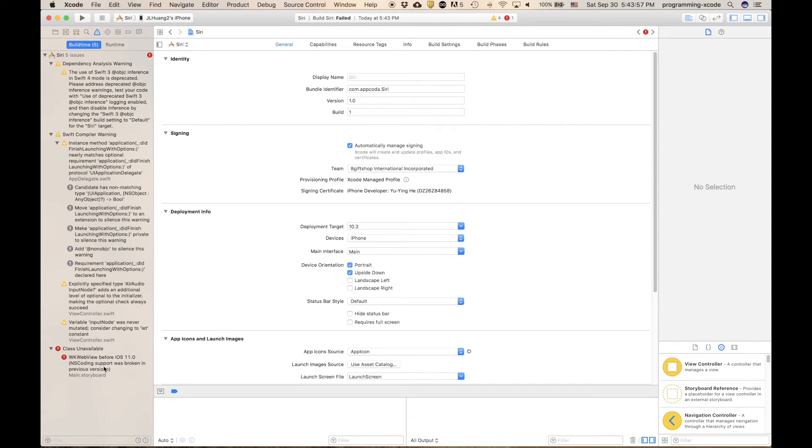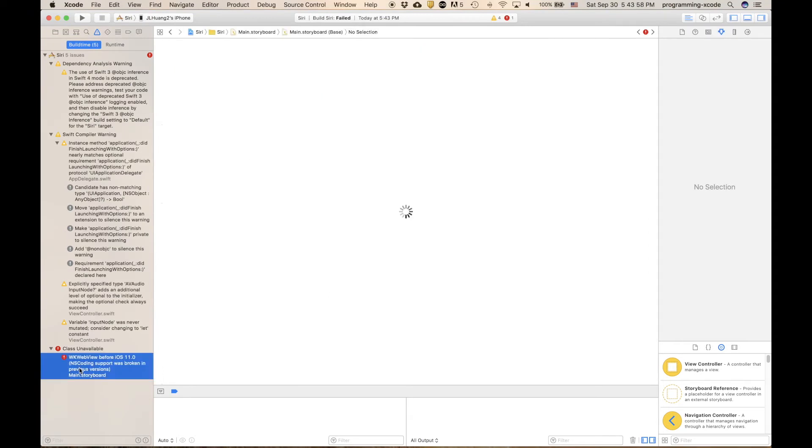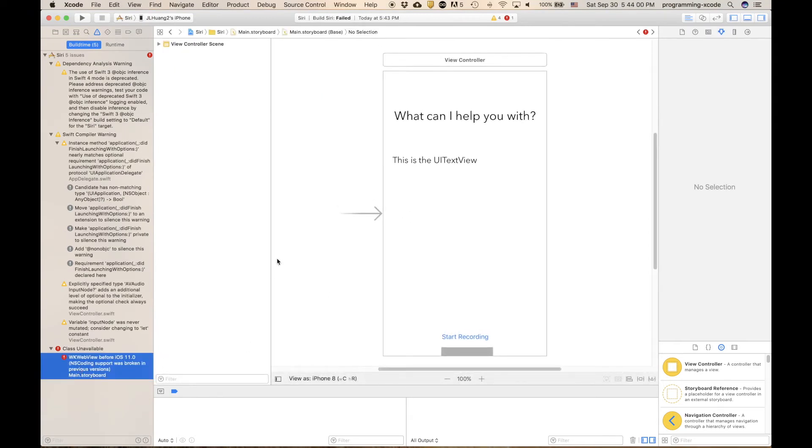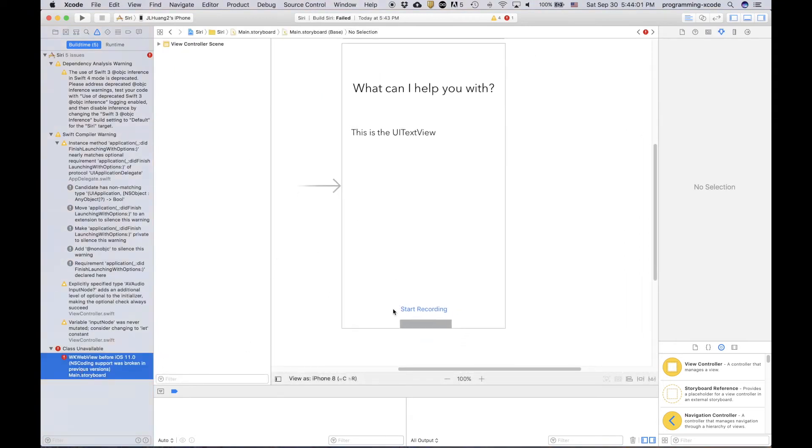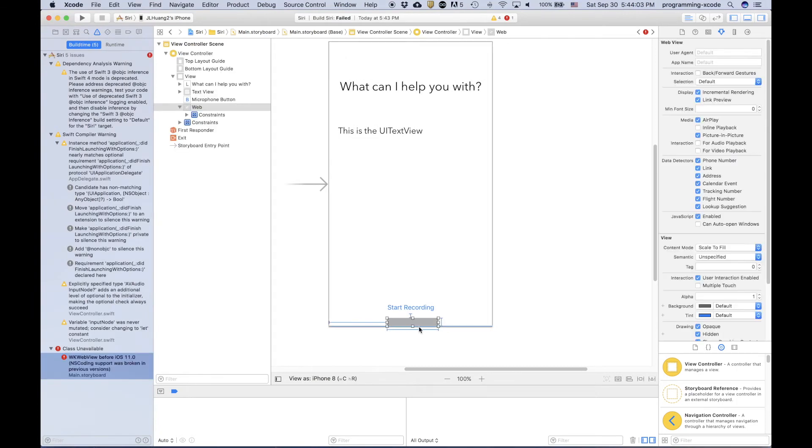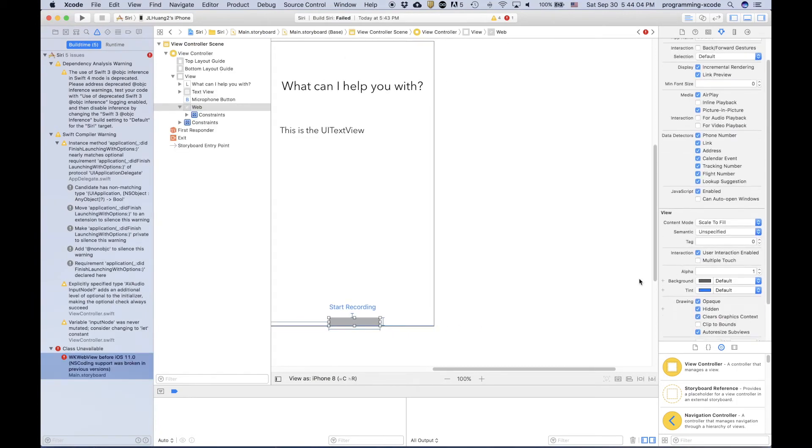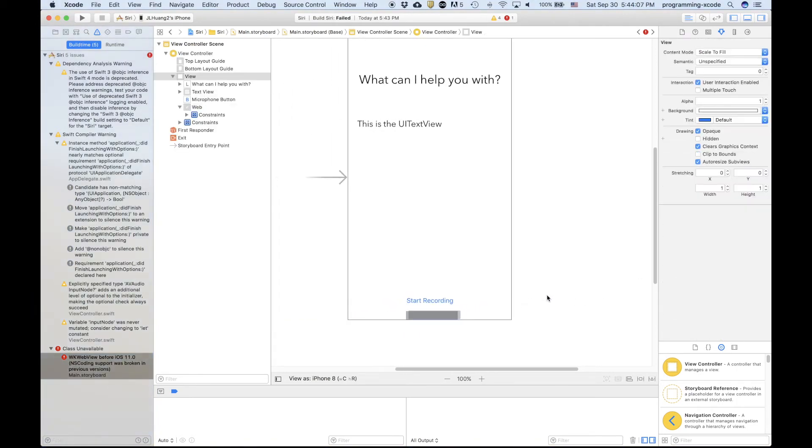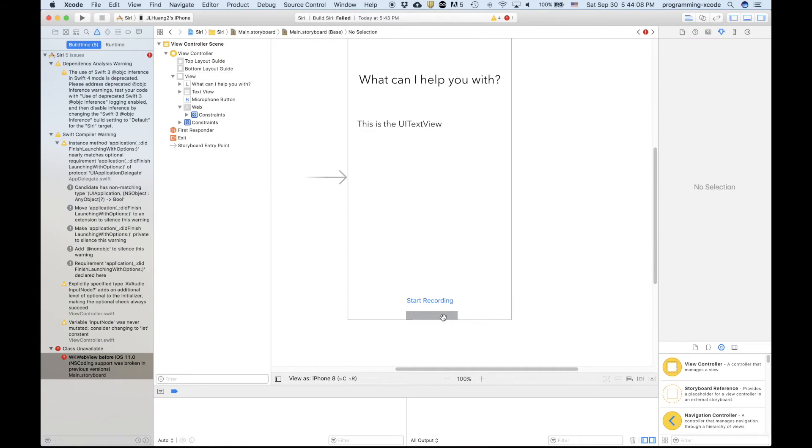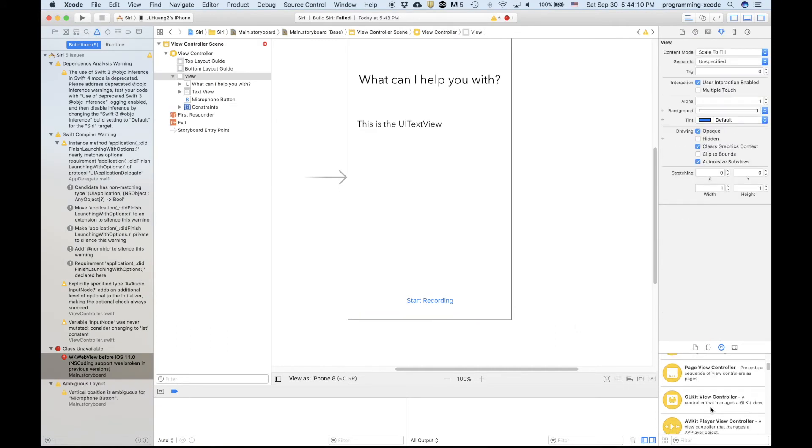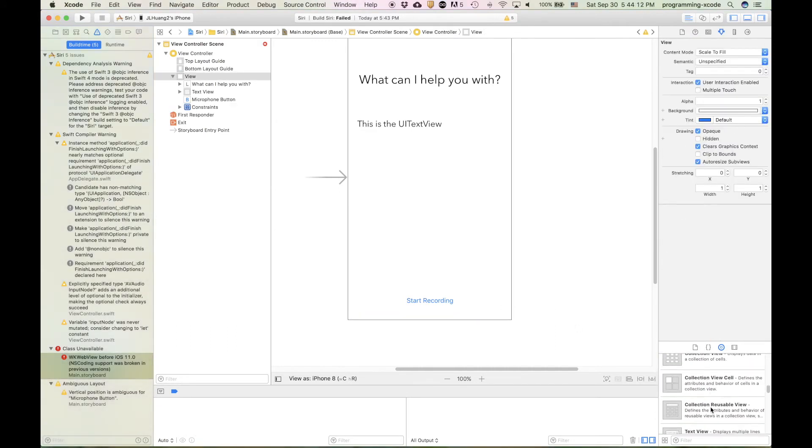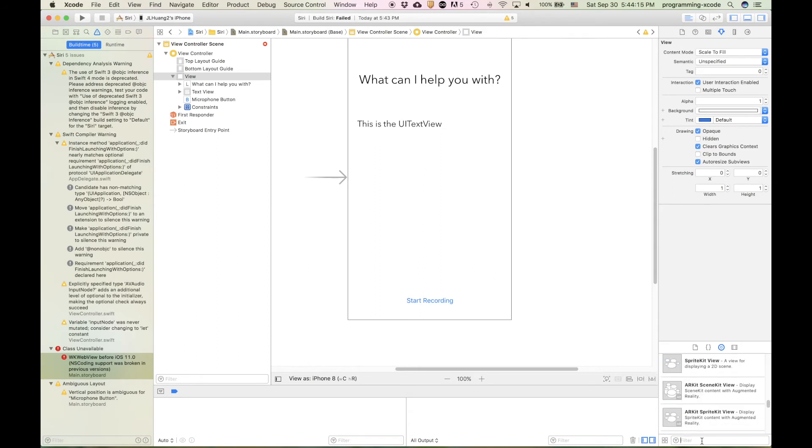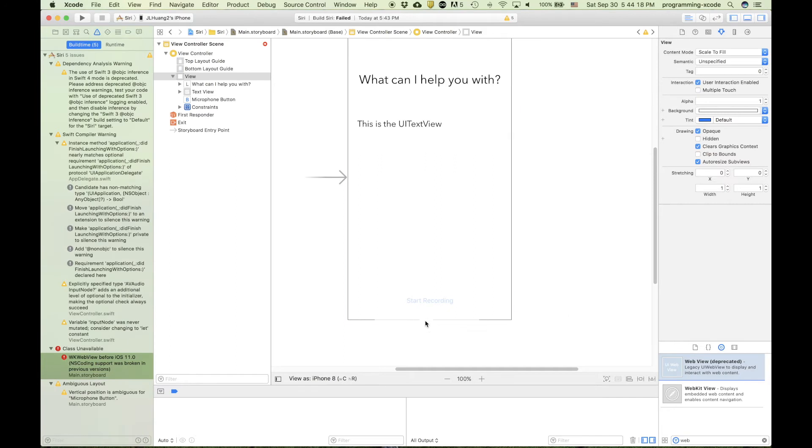So, it failed because we were using web view before 11.0, which means that we have to use a deprecated web view. So, what we have to do is we have to delete this, and then put in a new one. You can do this by searching up web view, and we're going to use a legacy.